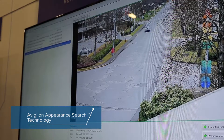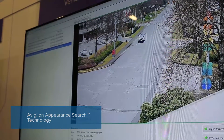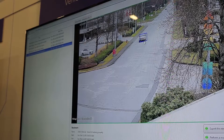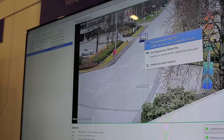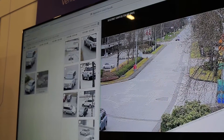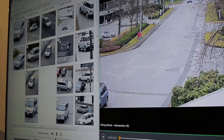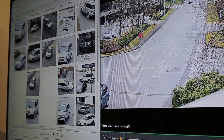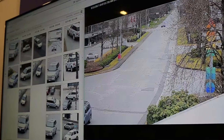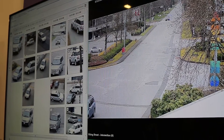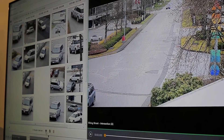ACC 6.2 software now allows users to search for vehicles using A Vigilon Appearance Search Technology. A Vigilon Appearance Search Technology is a sophisticated, deep learning, artificial intelligence search engine that sorts through large volumes of recorded footage with ease, allowing users to quickly locate a specific person or vehicle of interest across all cameras on an entire site.